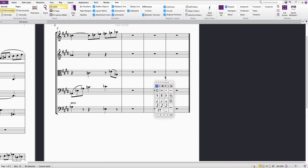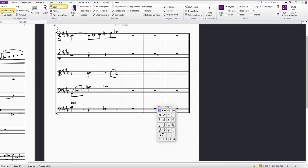This is really quite useful because it means you can type notes in quite fluently.